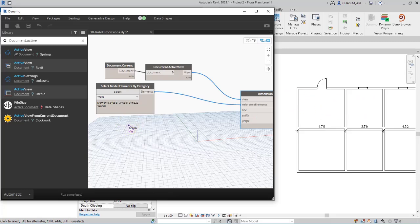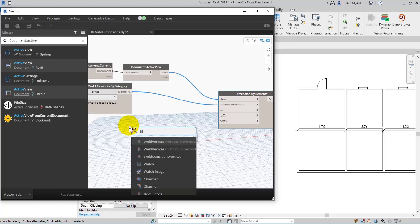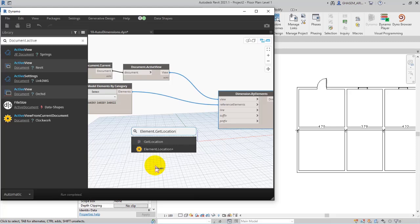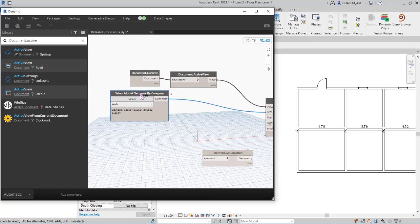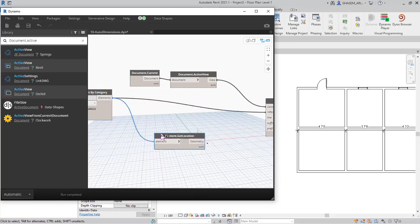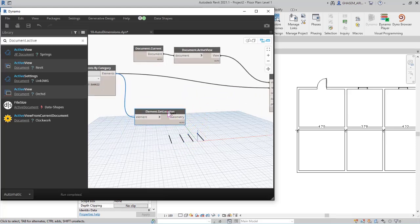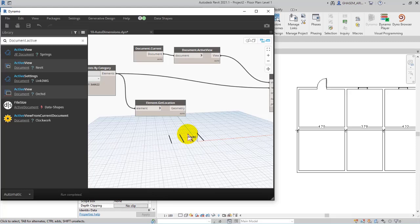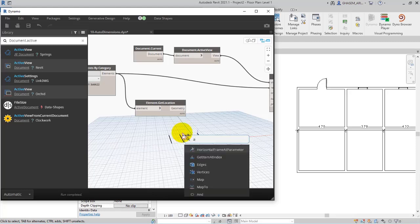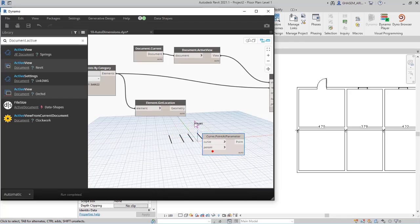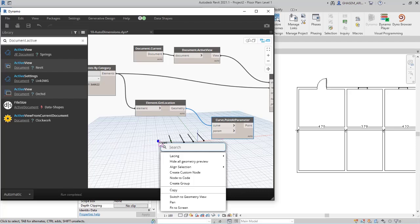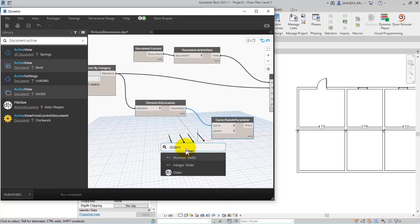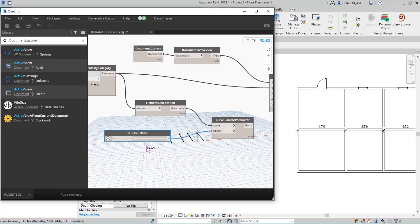So here because we got walls I search for element.get location, the same process which we had in the last video. So I specify the elements, then it shows the location of the elements. Anyway, after that by using, add parameter, actually point at parameter, I give the geometry to curve and then with a number slider I specify the parameter in this way.